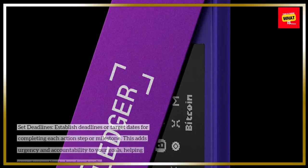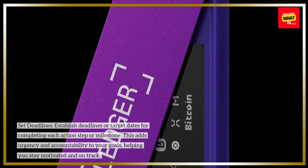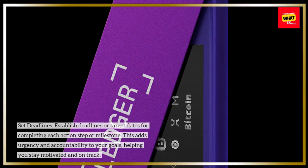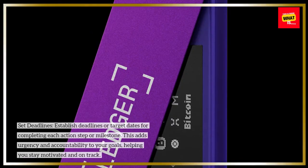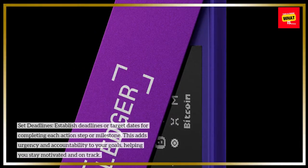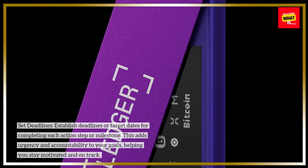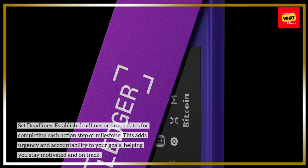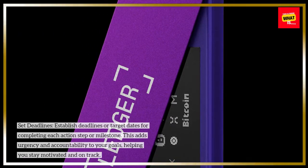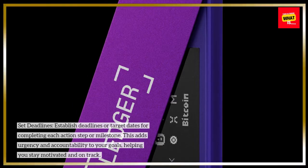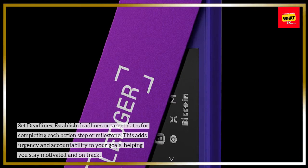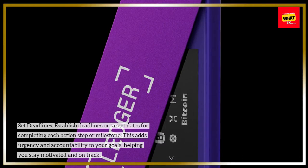Set deadlines: establish deadlines or target dates for completing each action step or milestone. This adds urgency and accountability to your goals, helping you stay motivated and on track.